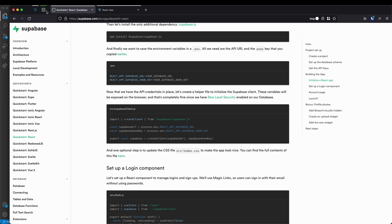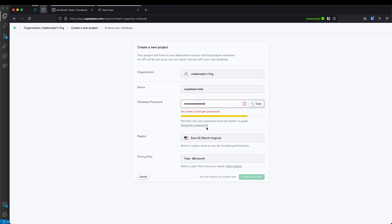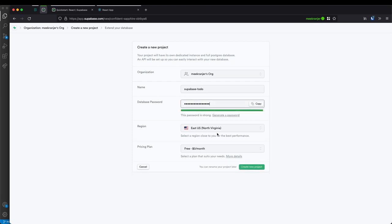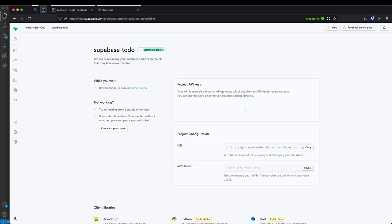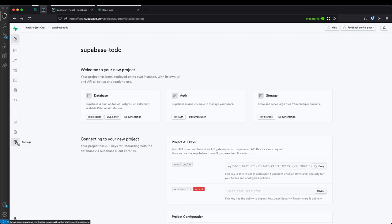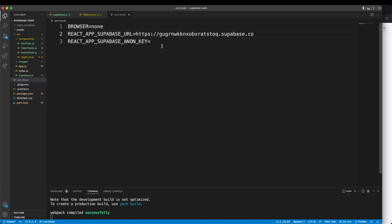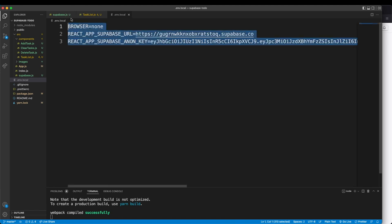Much like Firebase, we go to app.supabase.com, create a new project — let's call it supabase-todo, give it a strong password, use the free tier, and create the project. Wait for it to finish setting up. Once complete, go to Settings > API to get our URL and anon key. Paste those into our environment variables file. With that done, we have successfully connected our Supabase backend to our React frontend.